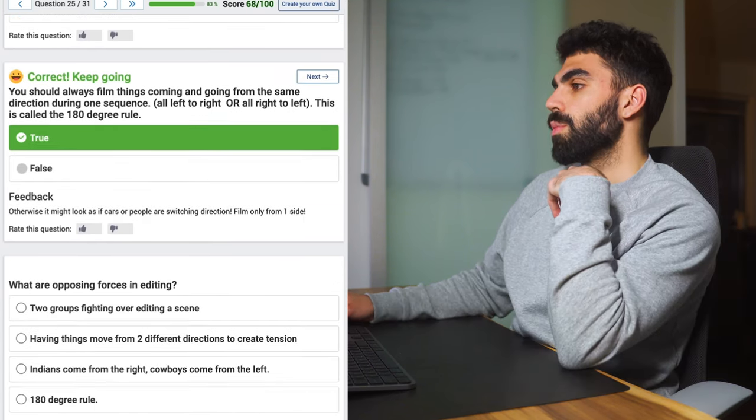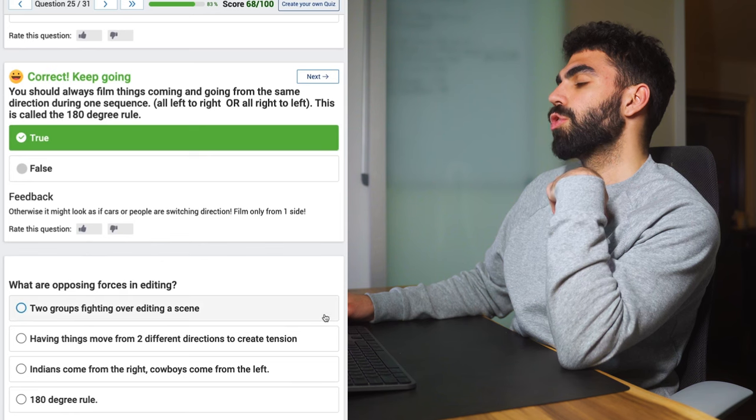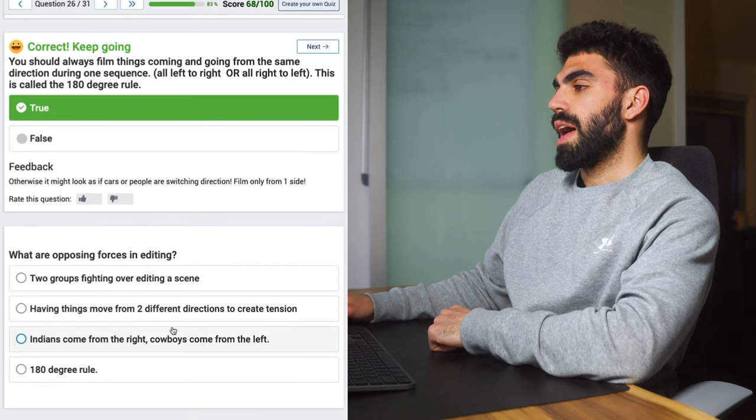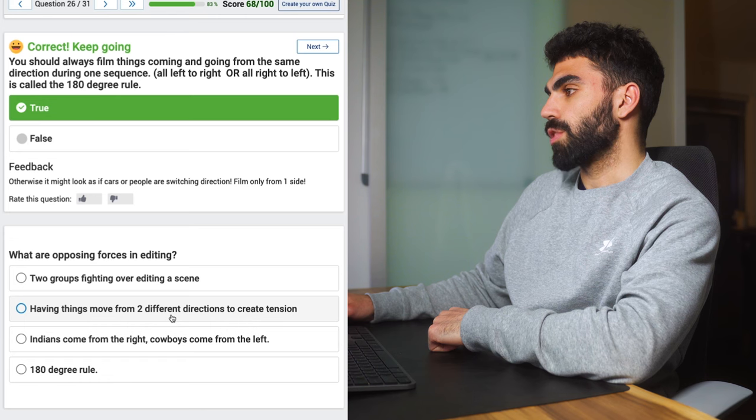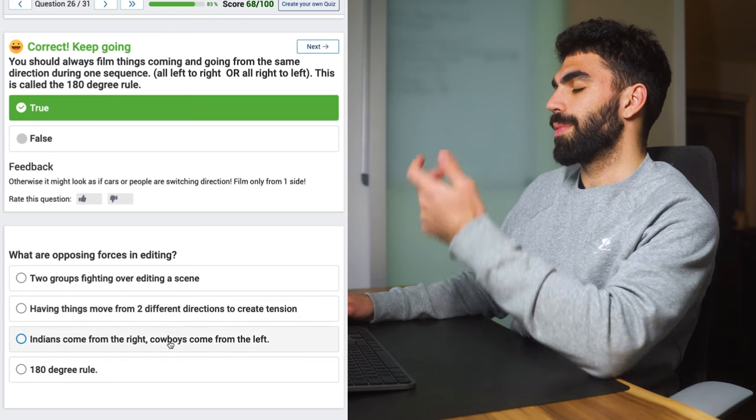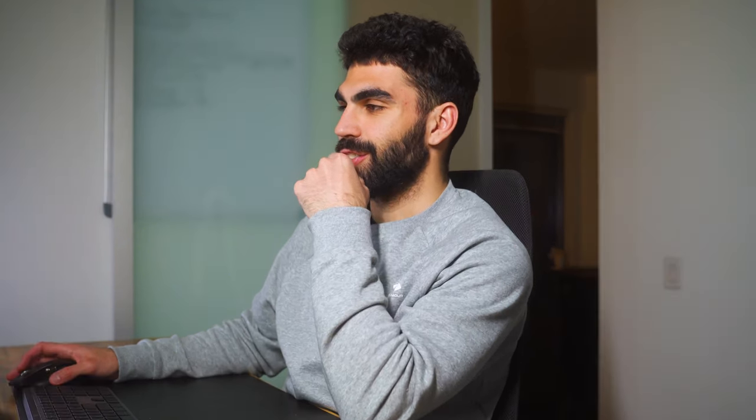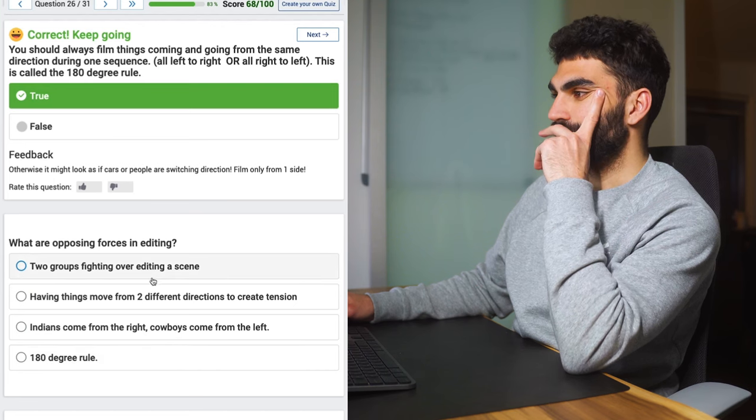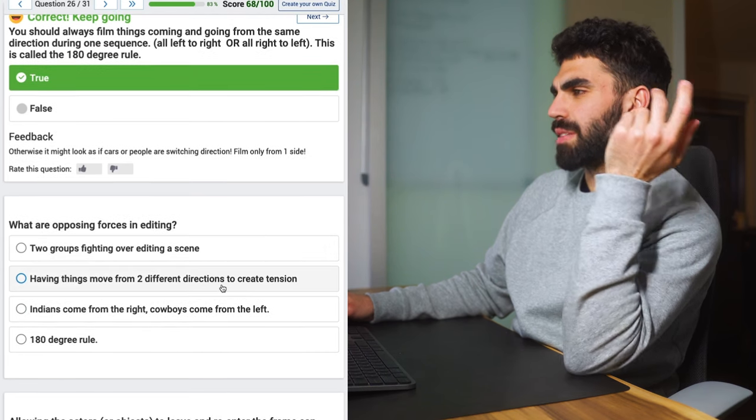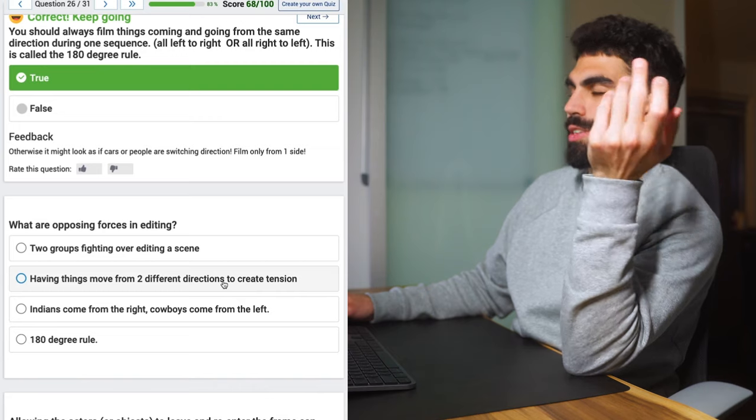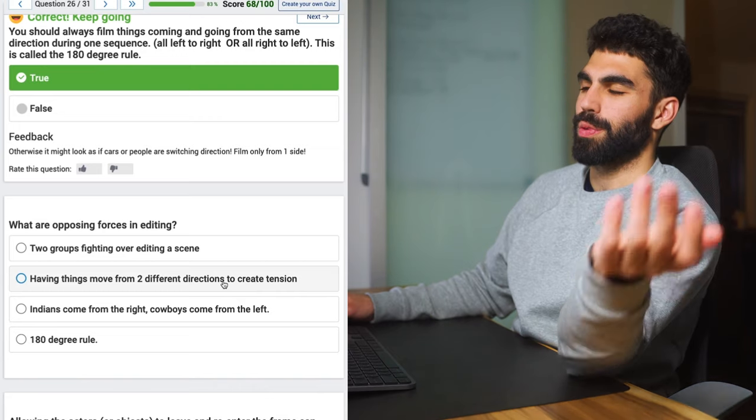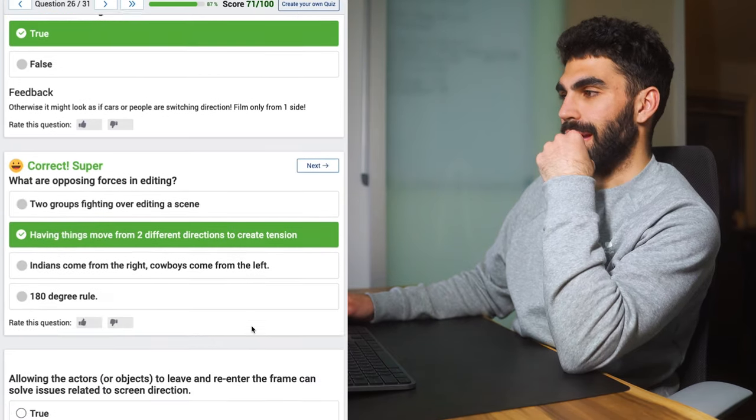What are two opposing forces in editing? Having things moving from two different directions to create tension, Indians coming from the left and cowboys coming from the right. I guess having things move from two different directions to create tension. This kind of seems like the only real answer. All the other ones kind of seem like jokes. Yeah and that's right. Okay how many more questions we have? Four more questions left in this. Wow okay.